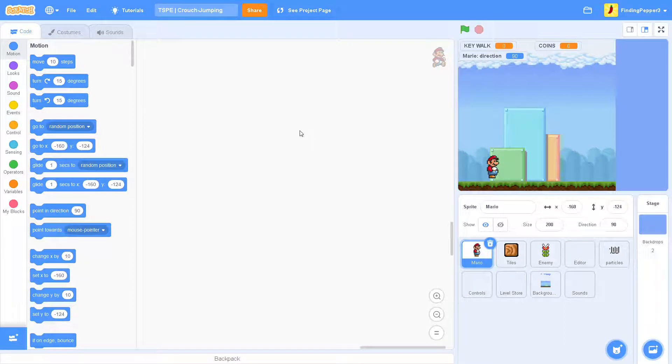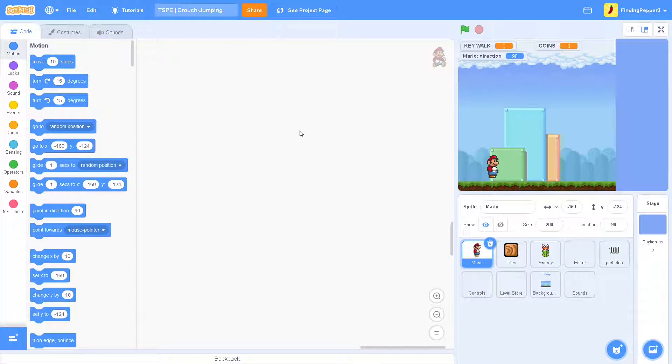Hello everyone! My name is FindingPepper and welcome to another episode of the Tile Scrolling Platformer expansion series, where I will be expanding on a tutorial series made by Griffpatch, link to which will be in the description.